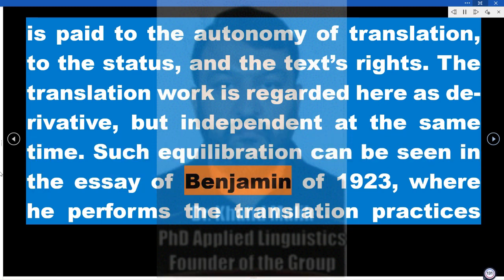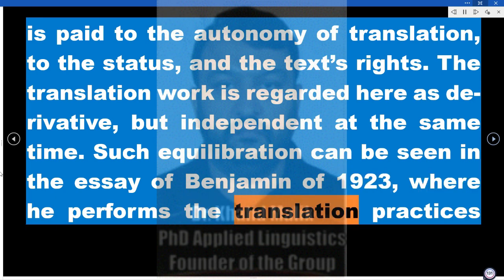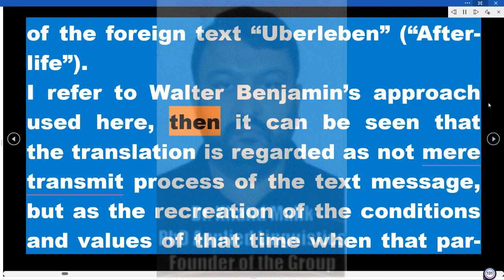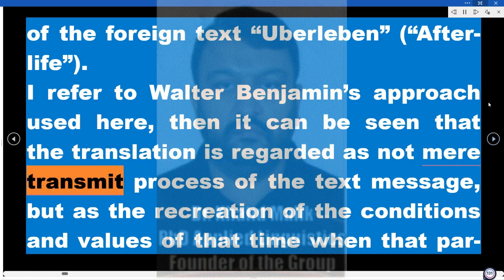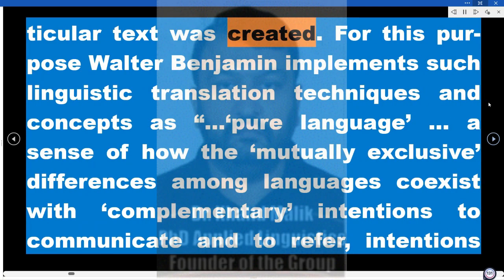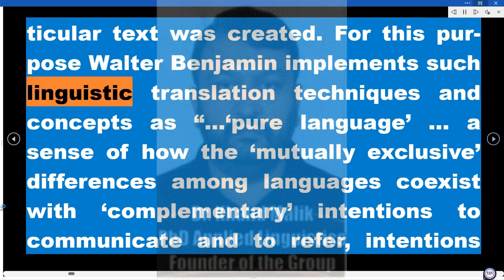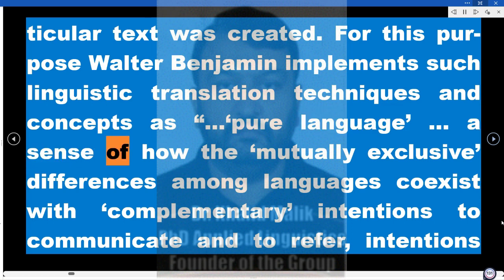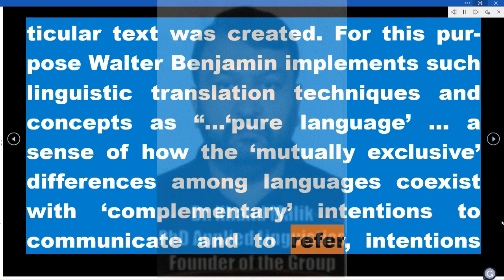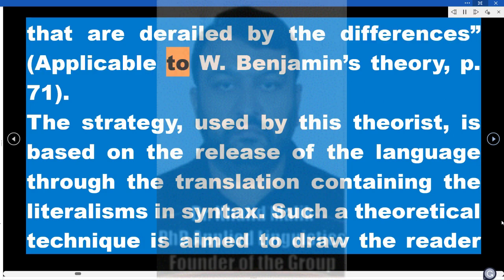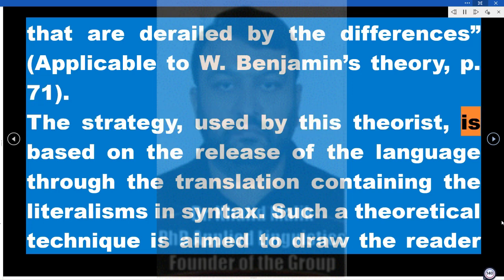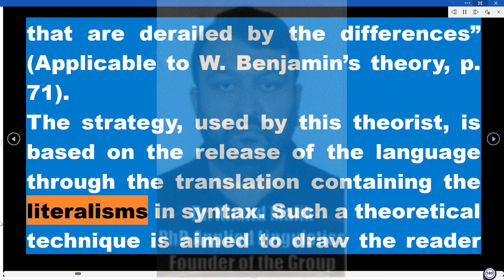Such equilibration can be seen in Benjamin's essay of 1923, where he discusses the translation practices of the foreign text — Überleben, or Afterlife. In Benjamin's approach, translation is regarded not as a mere transmit process of the text message, but as the recreation of the conditions and values of the time when that particular text was created. For this purpose, Benjamin implements such linguistic translation concepts as pure language — a sense of how mutually exclusive differences among languages coexist with complementary intentions to communicate. The strategy used by this theorist is based on the release of the language through translation containing literalisms in syntax.